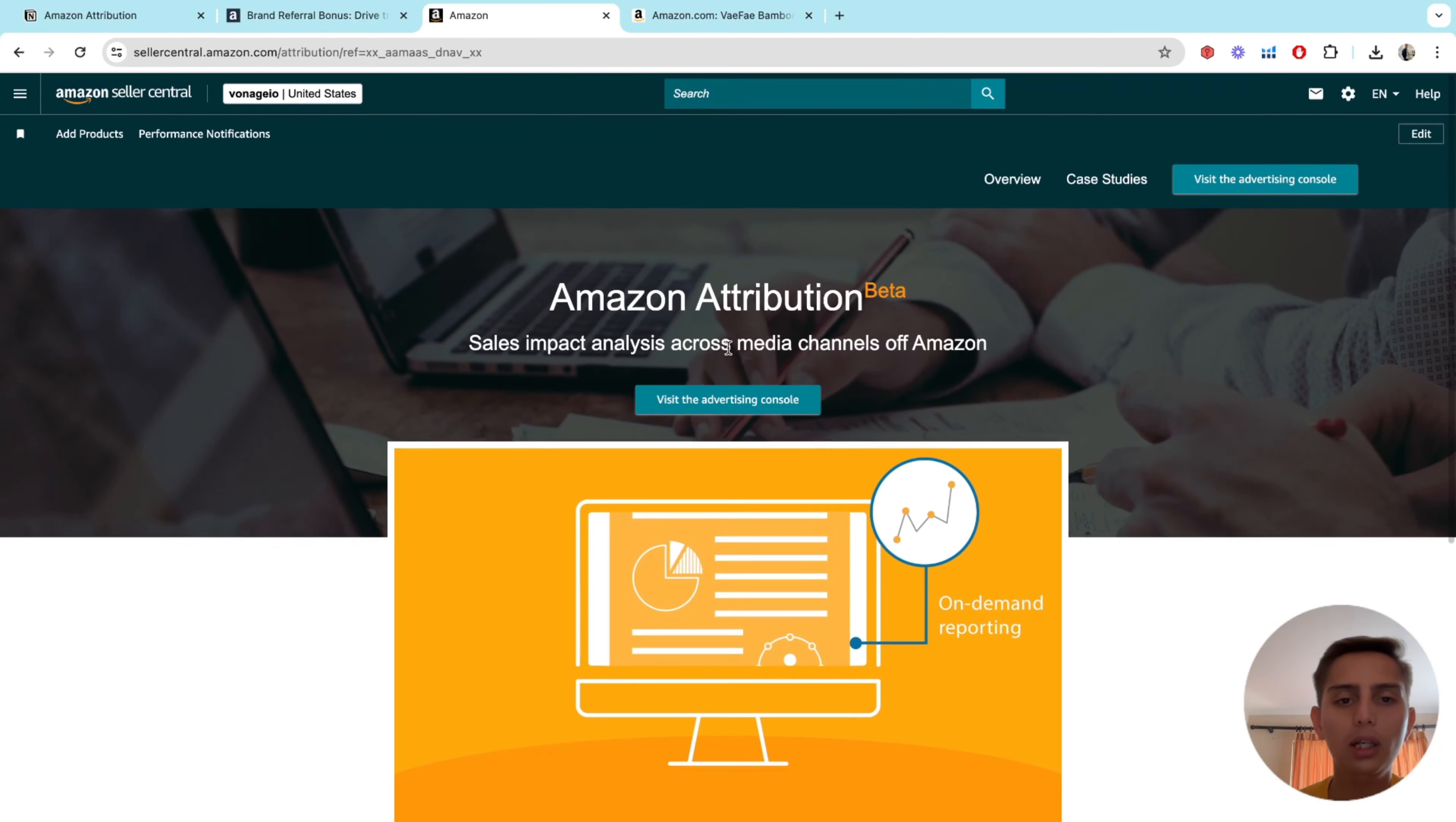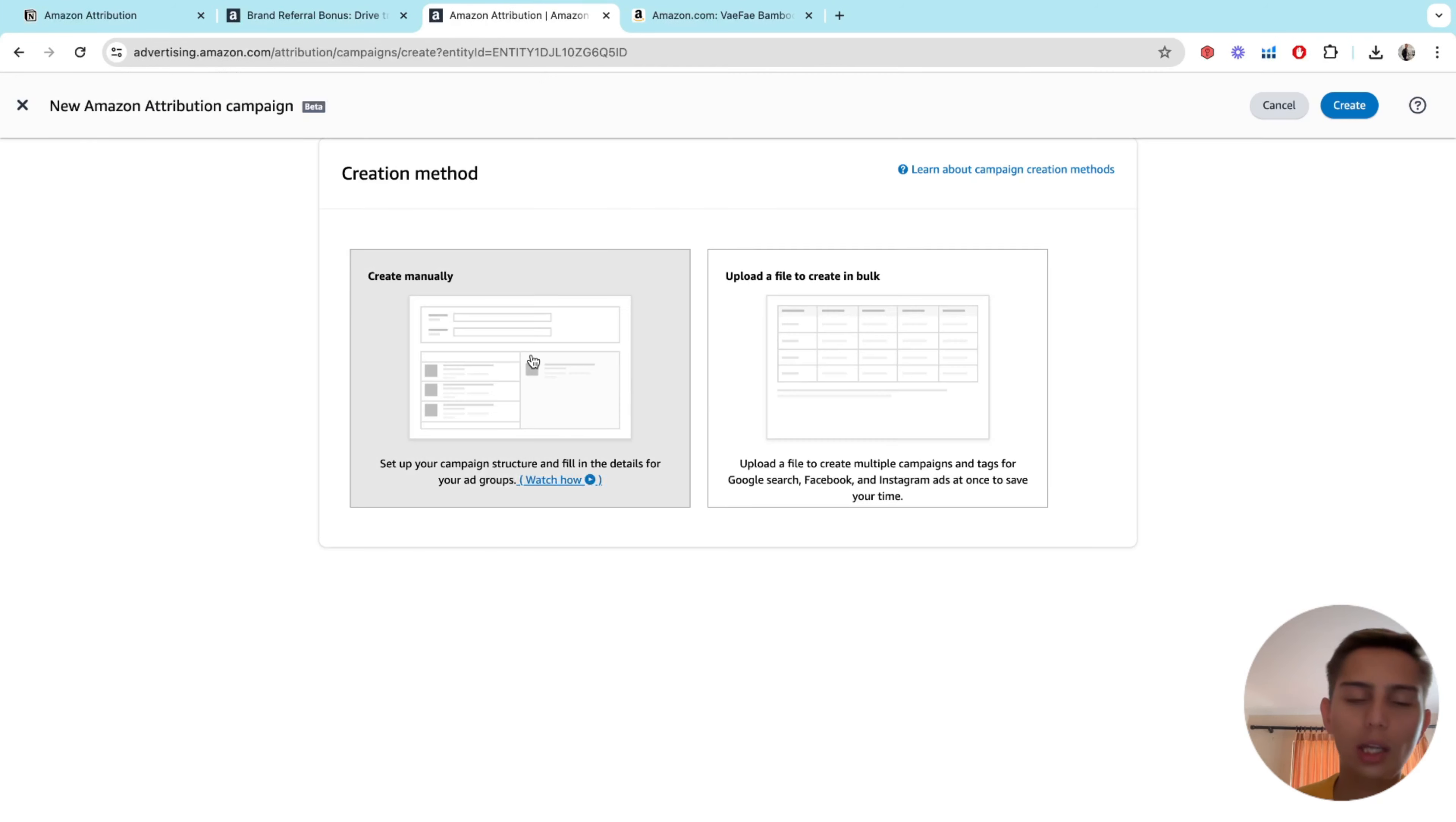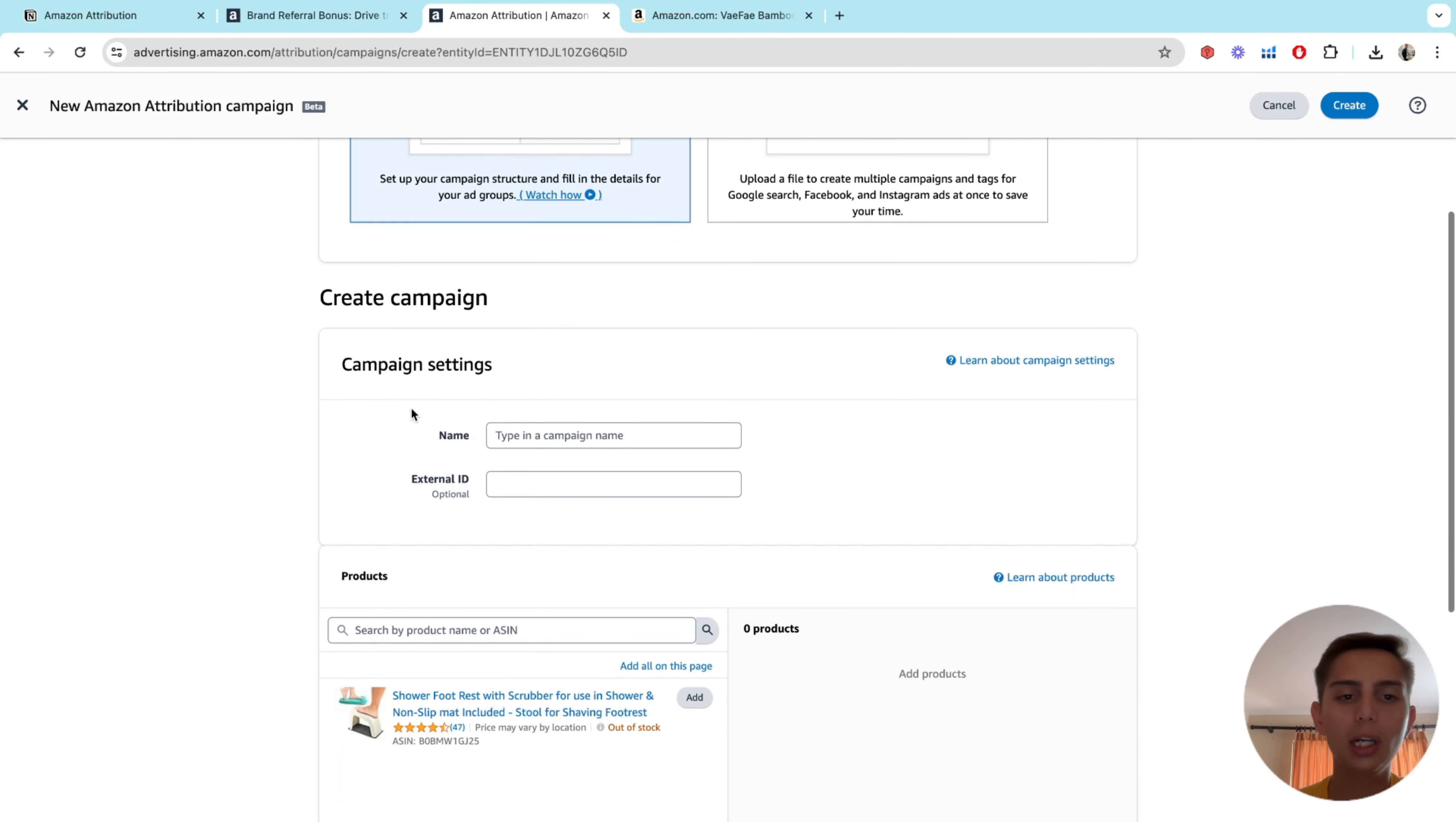You're going to have a lot of info here, but click on visit the advertising console. You want to click on create campaign here, and then click on create manually. I mean, you don't want to do this in bulk, because if you're starting, you just don't want to do that. Just click on manually.